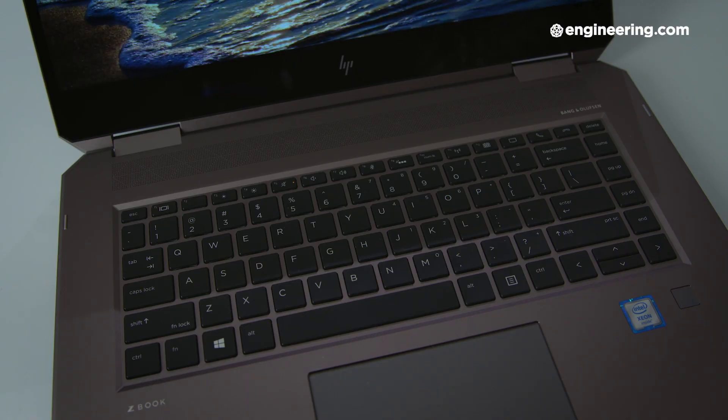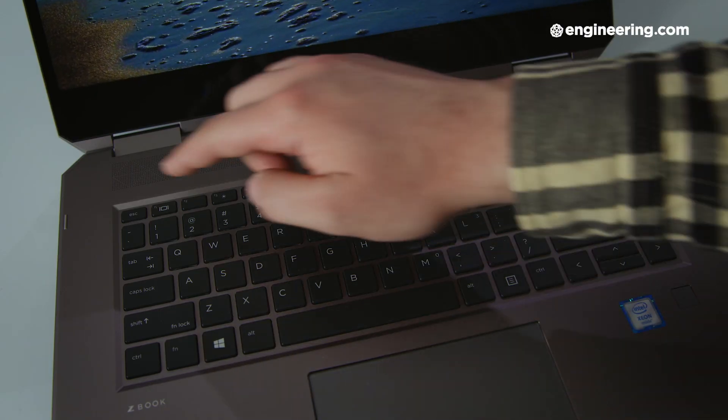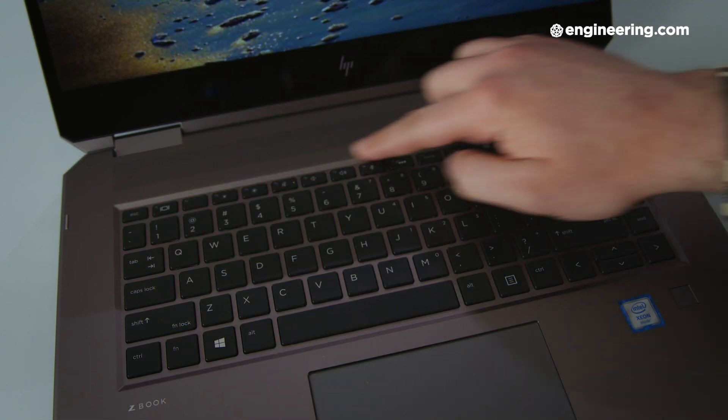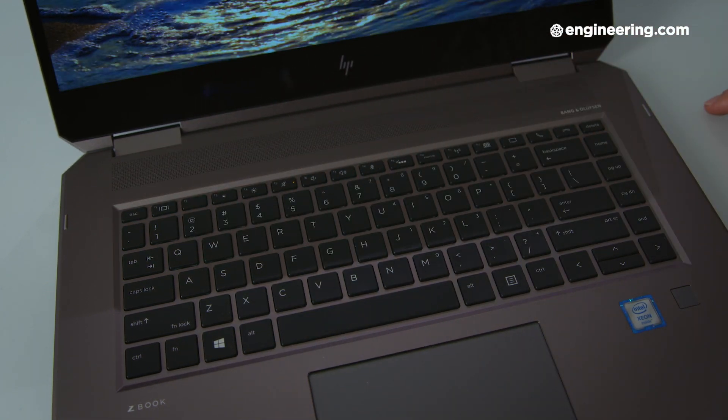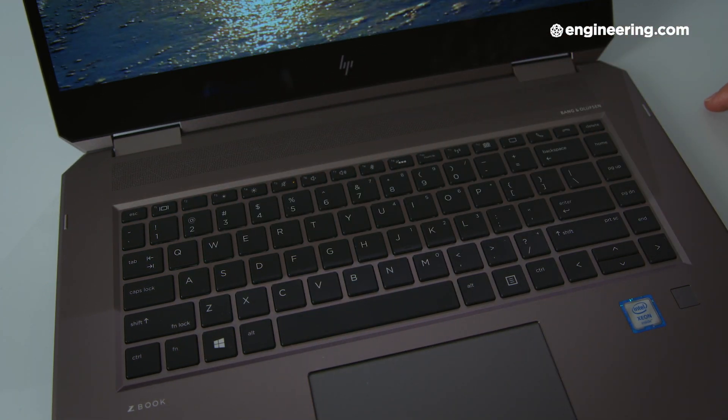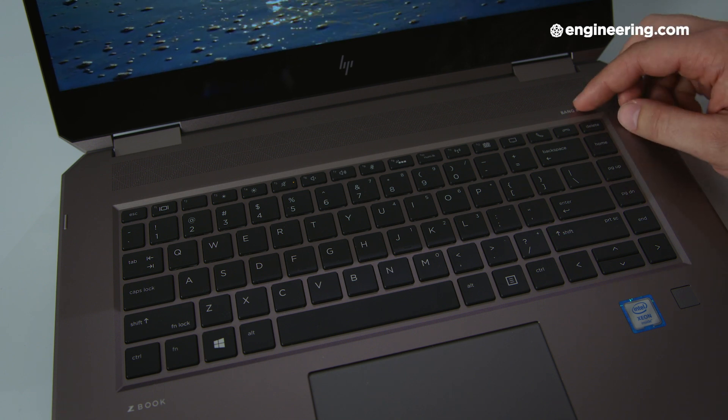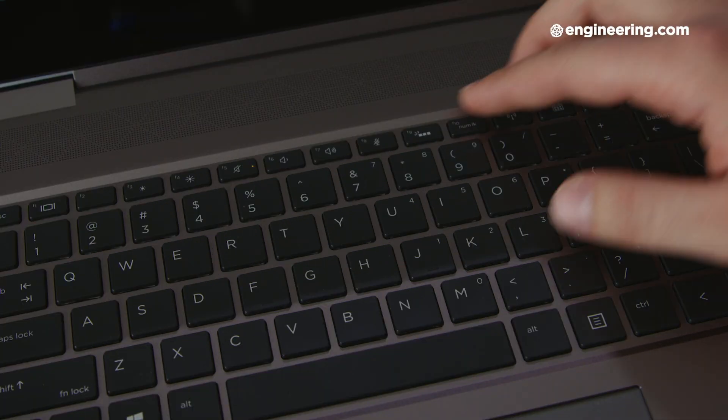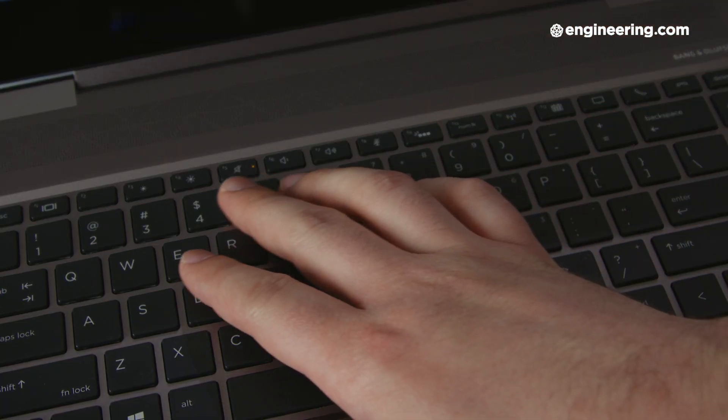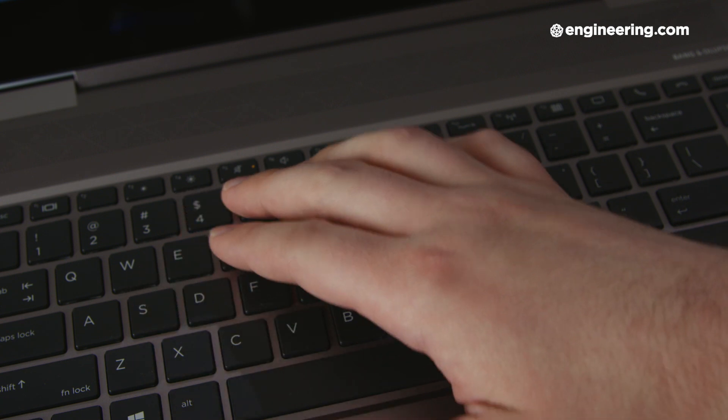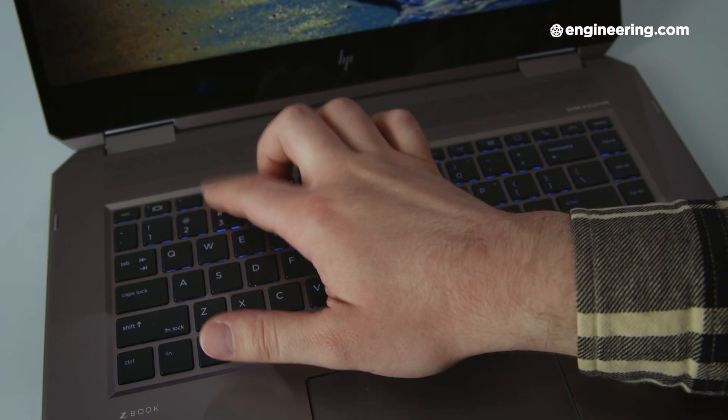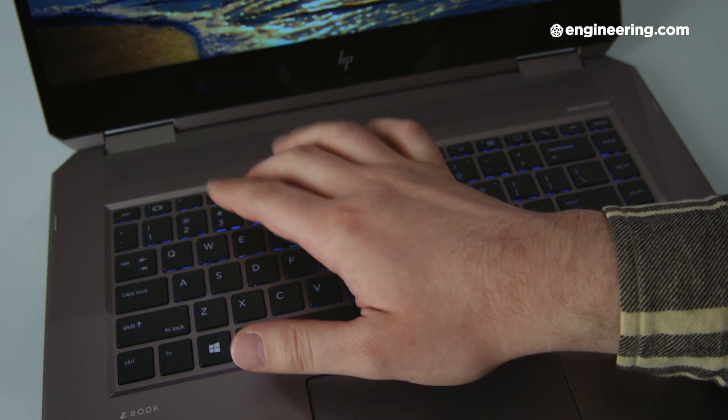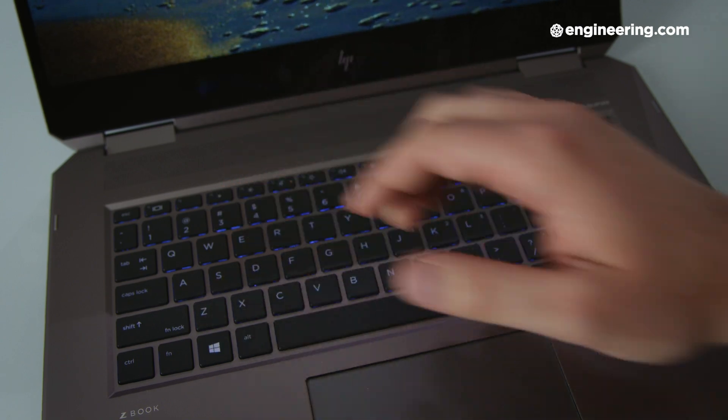One thing I would love to start seeing in mobile workstations is a dedicated function key row. But alas, like most laptops, the top row on the X360's keyboard is shared between the function keys and system-specific hotkeys like volume, brightness, etc. Actually, in our unit, the screen brightness keys just didn't work at all, which was frustrating, but presumably that's just an issue with our unit.